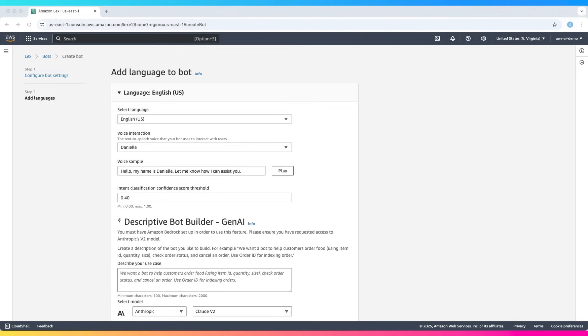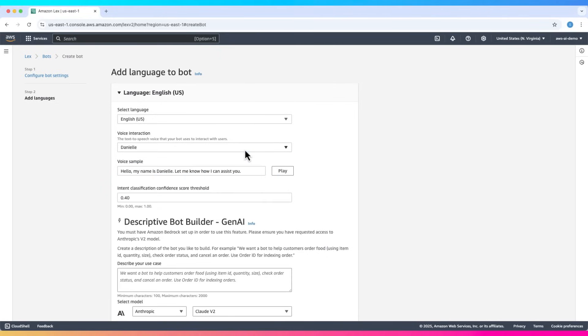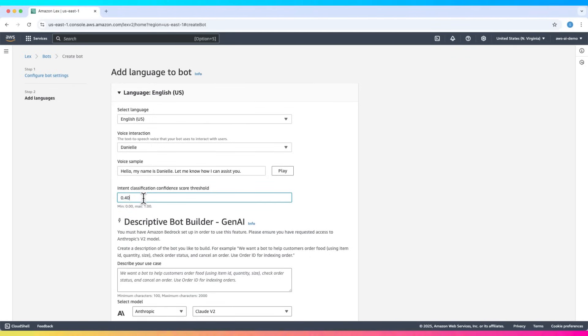Now on this screen, for language used by bot for communication, default English is fine. Voice of Danielle is fine. We can choose other voices as well and can play voice samples. Intent classification confidence score threshold default is fine. What it means is that the bot will use fallback intent when the score falls below threshold.